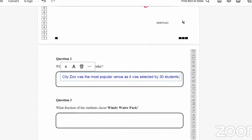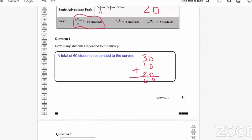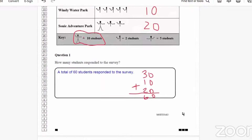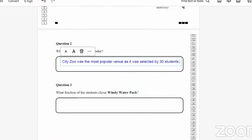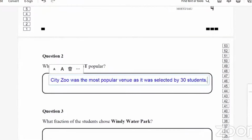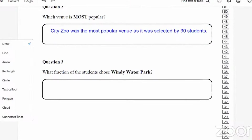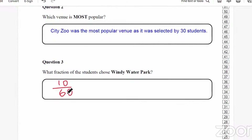Question 3 says: what fraction of the students chose Windy Water Park? Windy Water Park had a total of 10 students, and the total number of students was 60. So it was 10 out of 60. The fraction is 10 over 60. If you reduce it to its lowest term by dividing both numerator and denominator by 10, you get 1 over 6. So 10 out of 60, or reduced to its lowest term, 1 over 6.